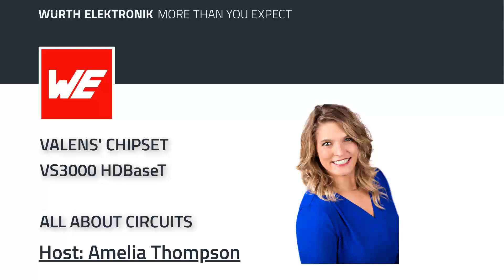You can tune in to get technical design tips and applications during your commute, at your desk, or wherever you might be with Würth Elektronik's Watts Up podcast.